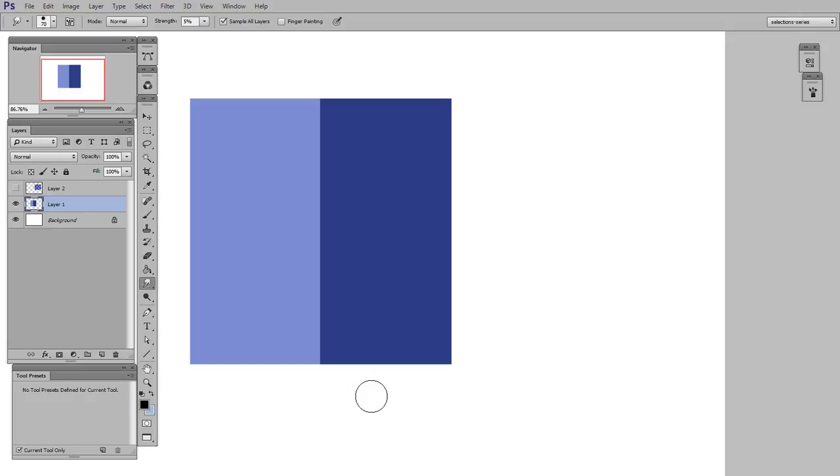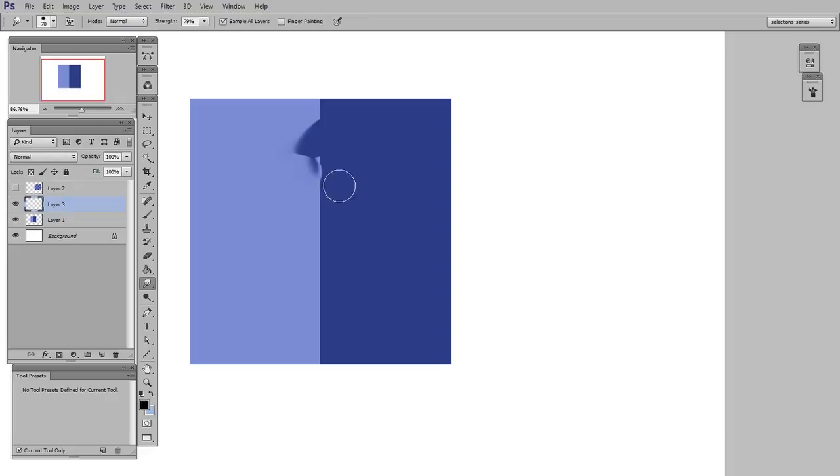The first of which is with the smudge tool active, it's very important to click the sample all layers button. So here when I smudge, it's very visible.